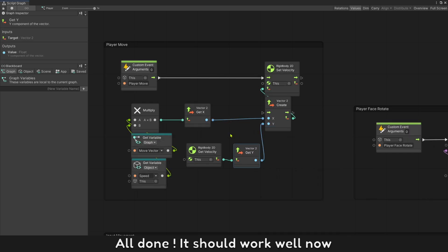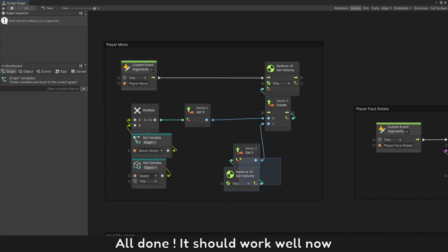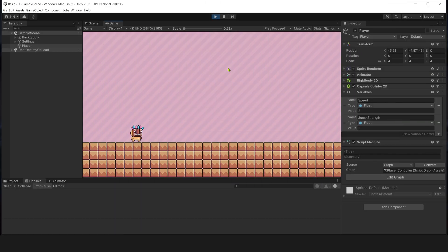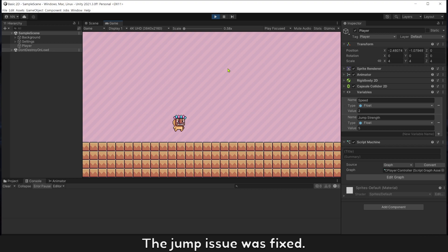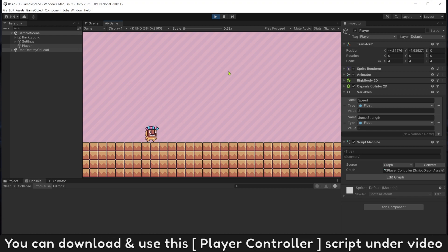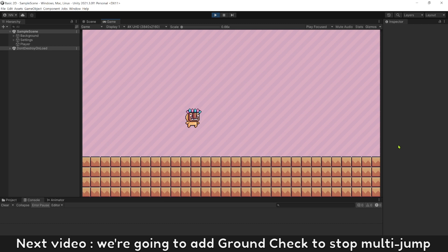All done, it should work well now. The jump issues was fixed. You can download and use this player controller script under video. Next video, we're going to add ground check to stop holding jump.